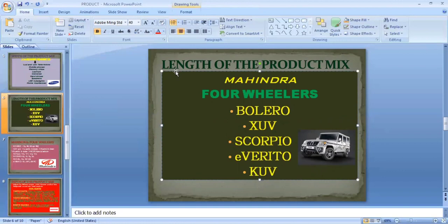Length of the product mix refers to the total number of products in a firm's product mix. For example, consider a car company with two car product lines — three series and five series — and within each product line there are three types of cars. In this example, the product length of the company would be six.